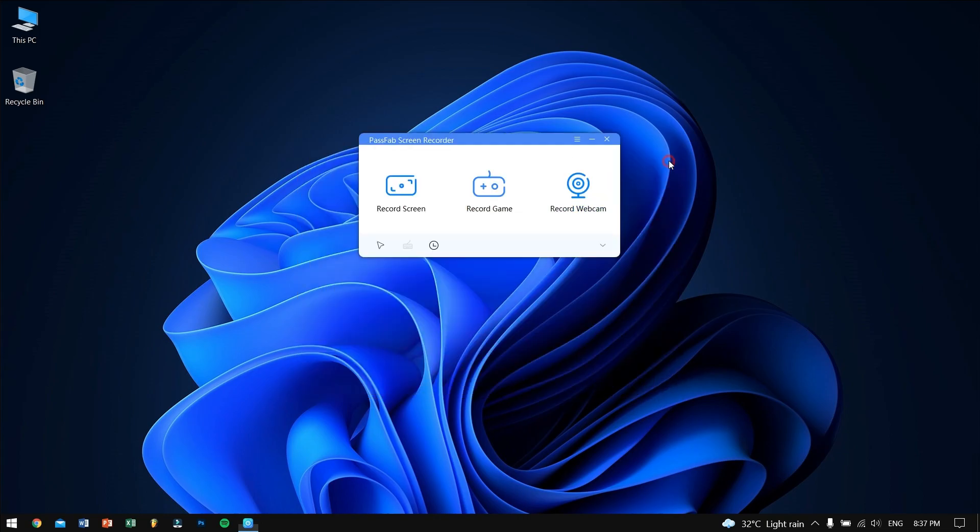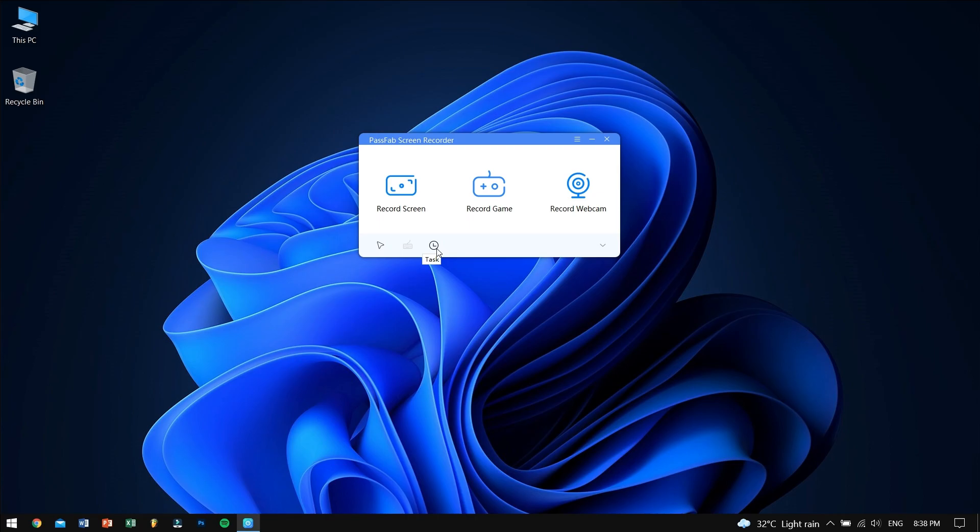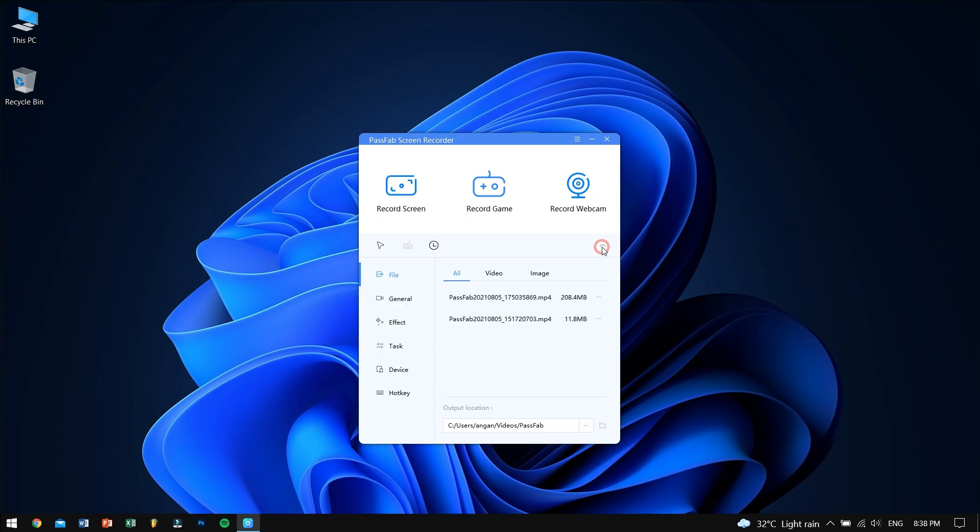Moving back to the home screen, at the bottom we have features like capture mouse, capture keystrokes, and task. On the right side, we have a pull-down menu that contains other options like files, general, effect, task, device, and hotkey.